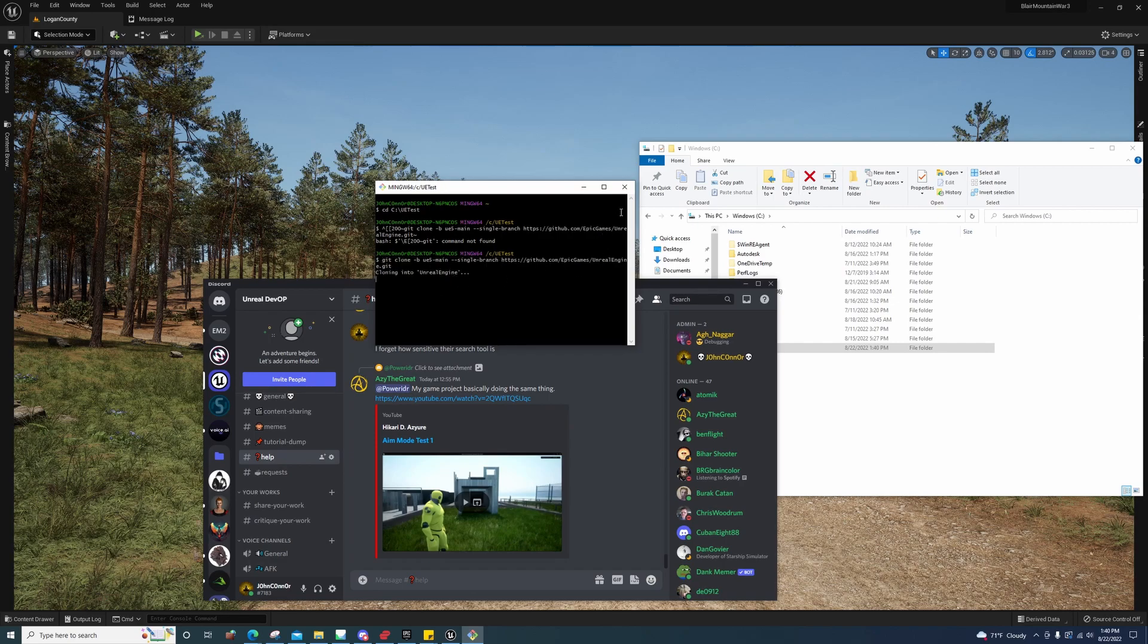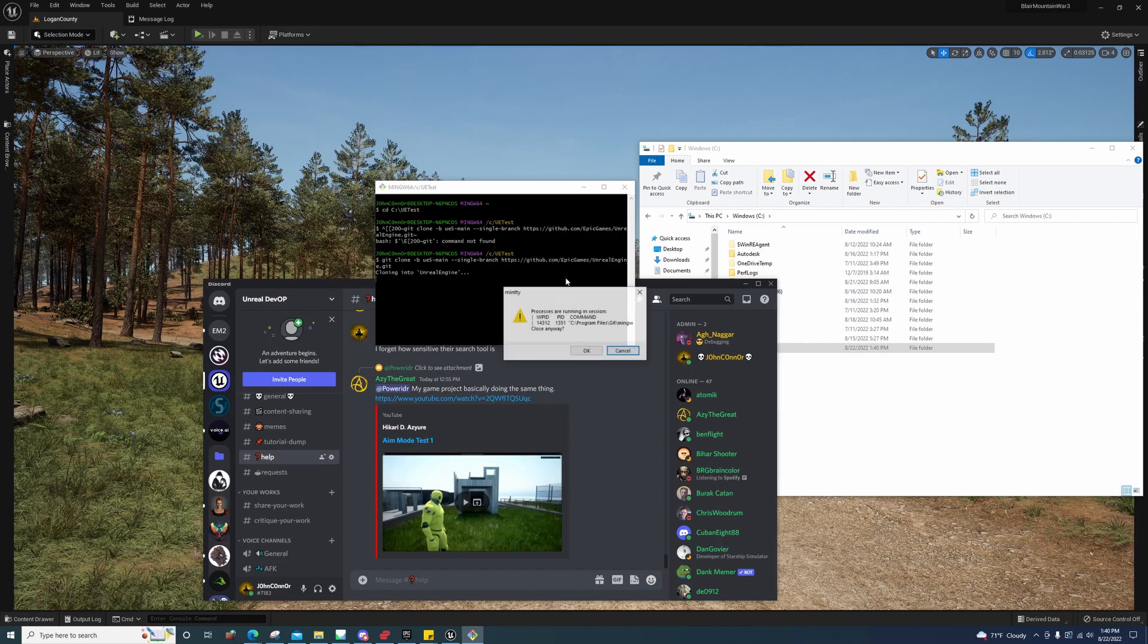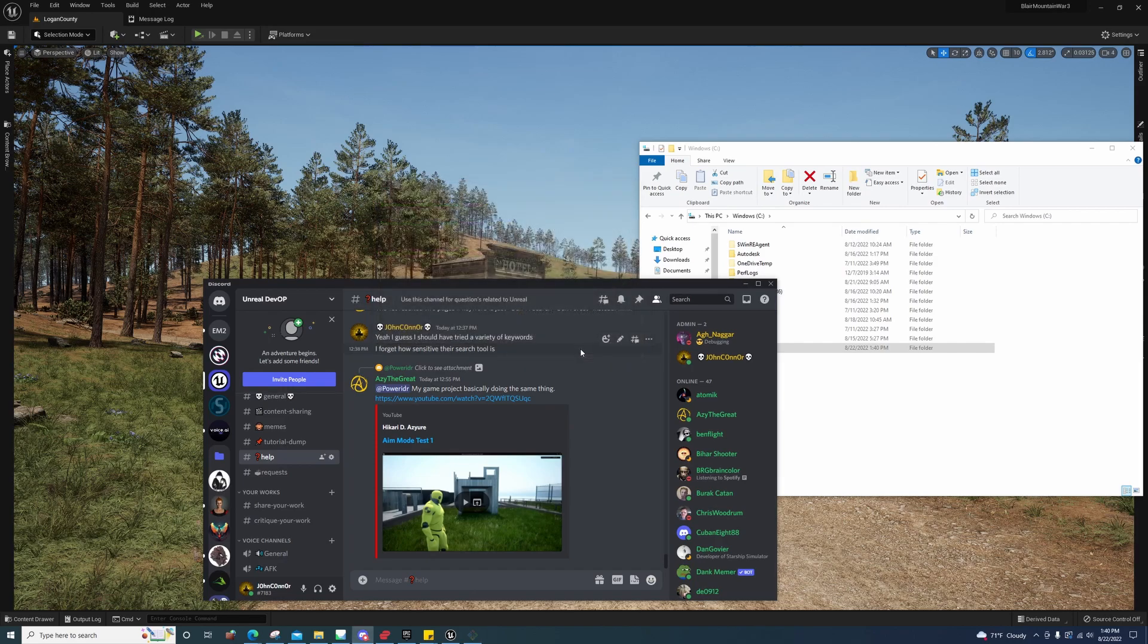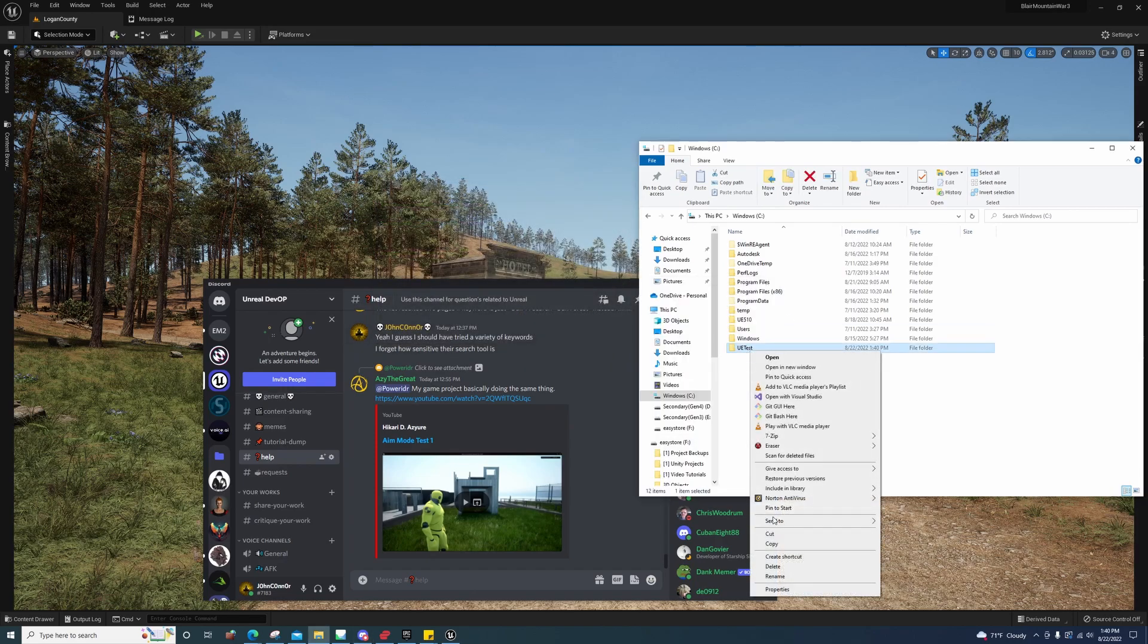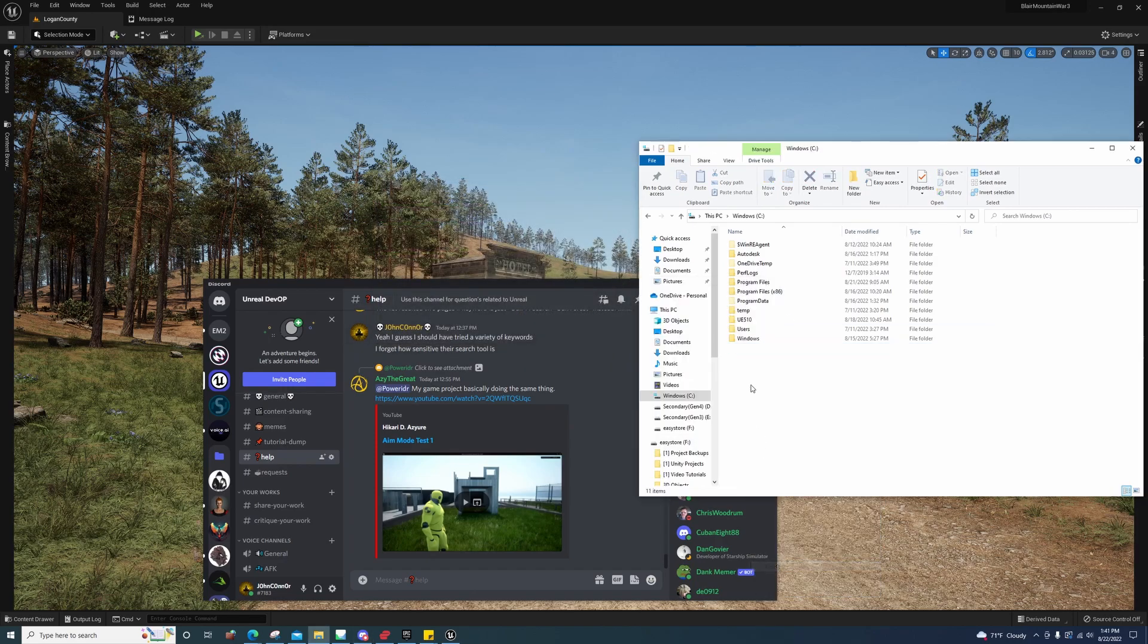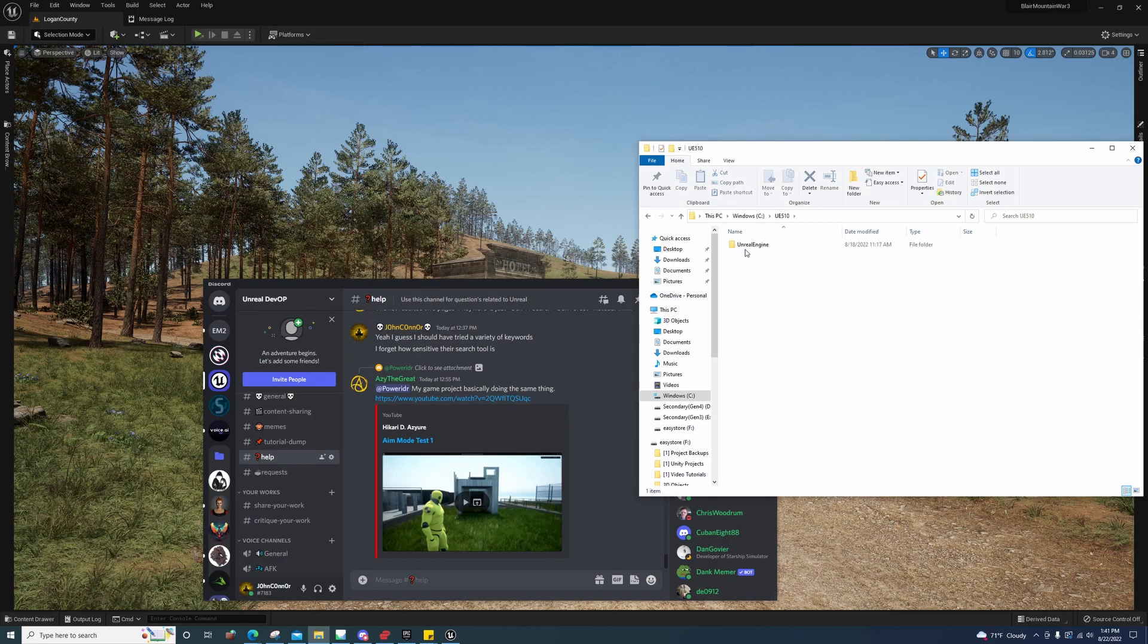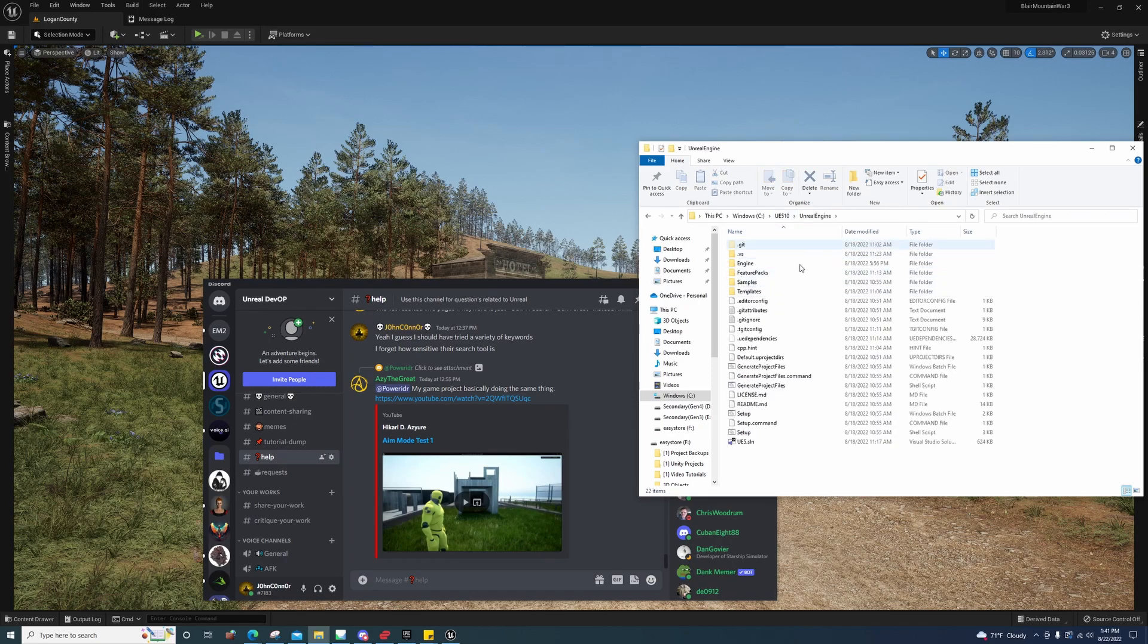Then it'll start cloning it. I'm not going to clone it, I'm just going to cancel it. It would take way too long. After you've cloned it, you'll see an Unreal Engine folder in that folder you created.